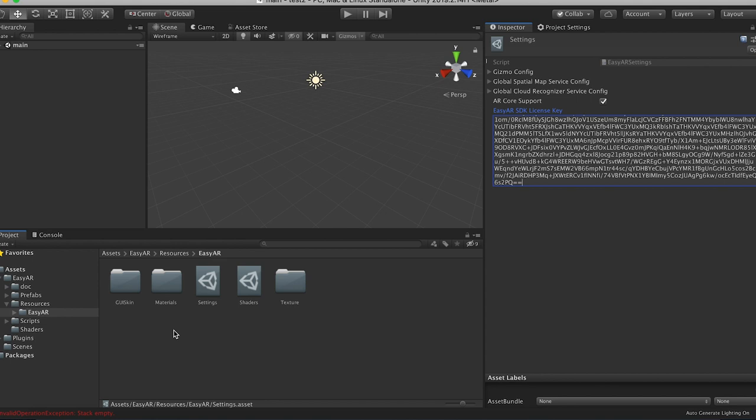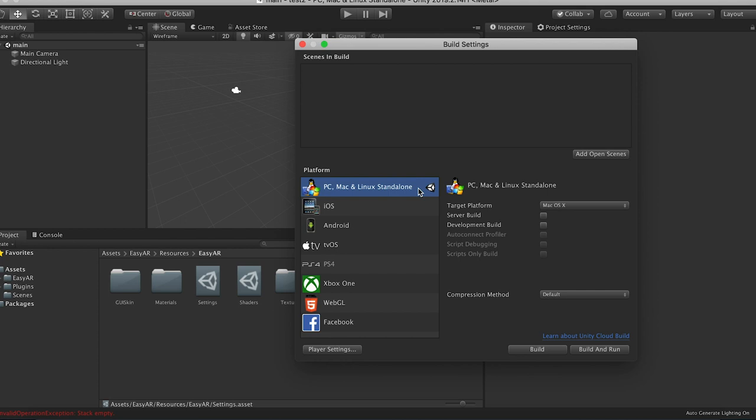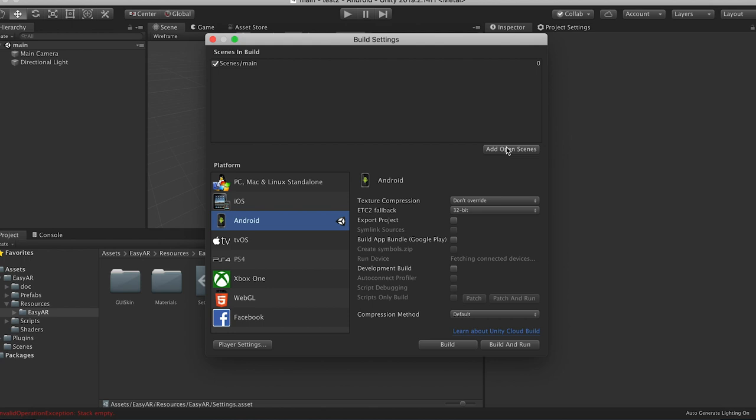So that looks pretty good. Now we're going to put in our bundle ID. So go to file, build settings. Switch your platform to Android or iOS, whatever you prefer. And then add open scenes and then go to player settings.